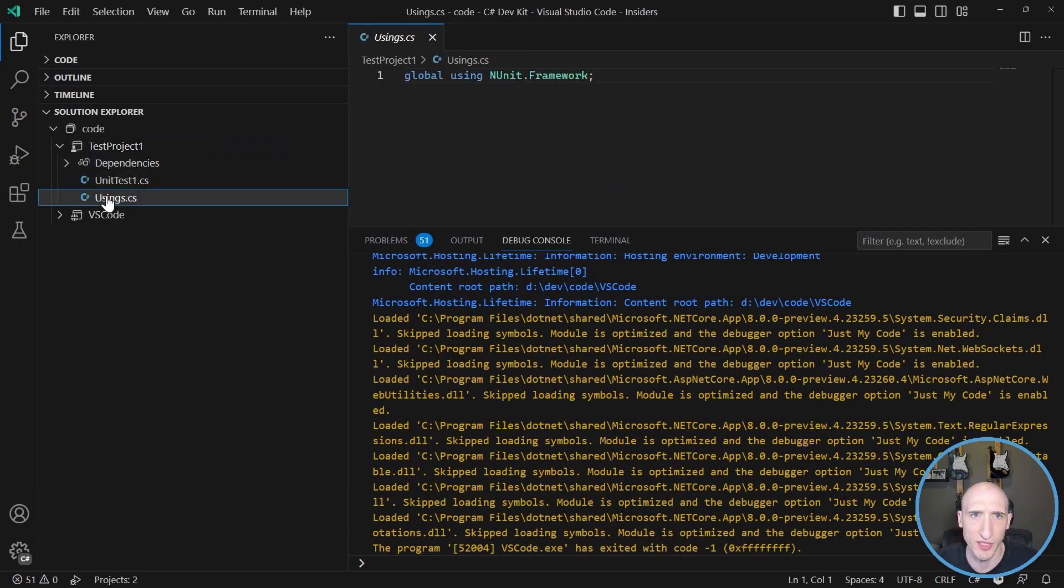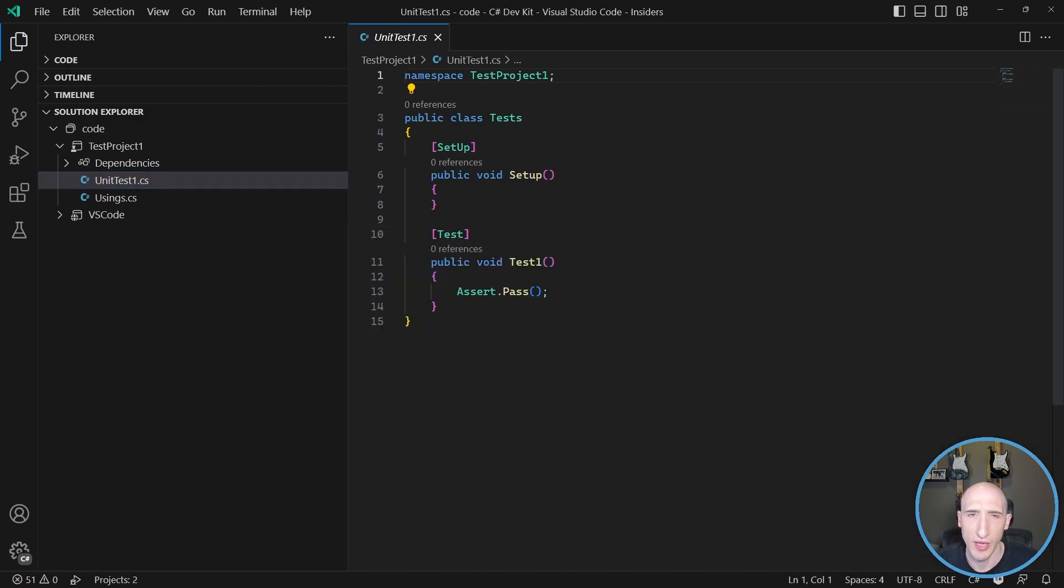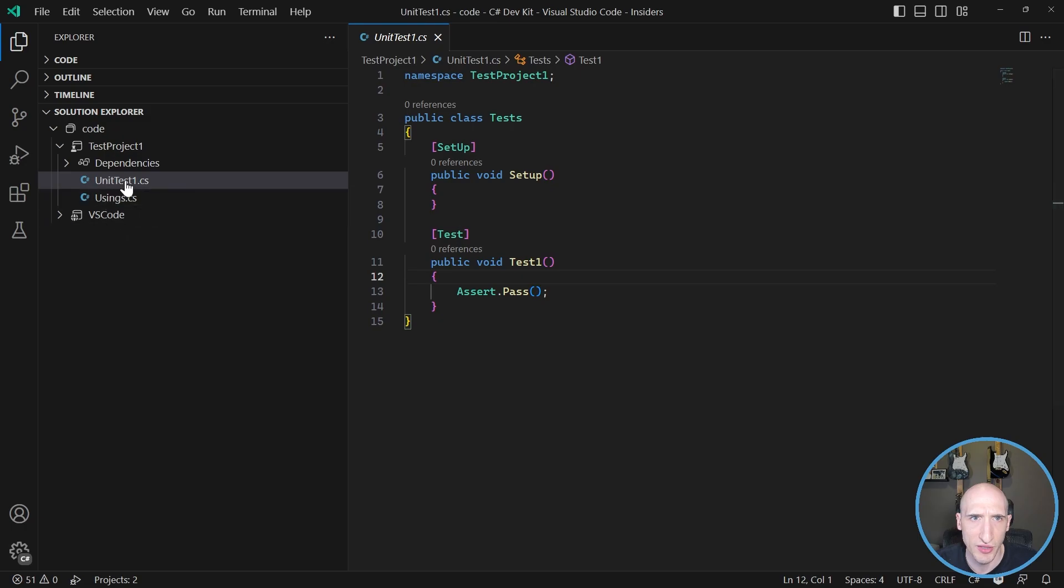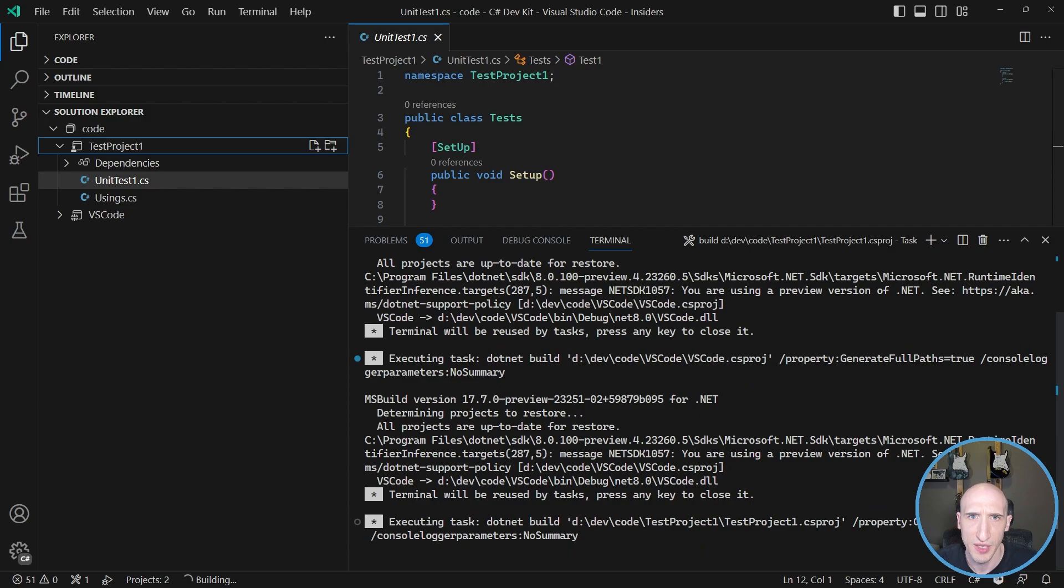And that's really awesome. So as you can see here, we have a usings class and then we have some tests as well. But if I go into here, there's actually a couple of cool things I can also do. So if I click on this, I can build it. So let's just build it.